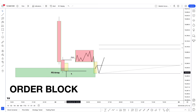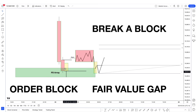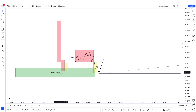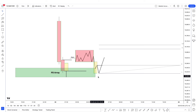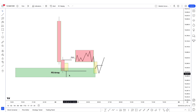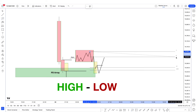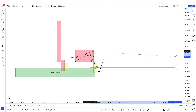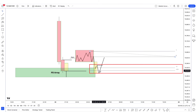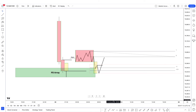This could be an order block, could be a fair value gap, could be a breaker block, could be a high or low that is swept. Once you have your price in the PD array, you look for the same setup. We're going to have accumulation and then we're going to have manipulation — this wick is the manipulation. To measure the manipulation move where it's going to end, we use the standard deviation projection. From this high to this low, we're going to use our standard deviation tool. Negative 2 and negative 2.5 is from where price is going to reverse and give you the distribution phase. So this wick can be made accurately with this method.